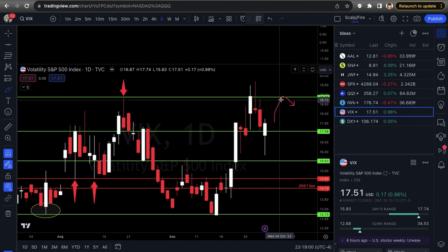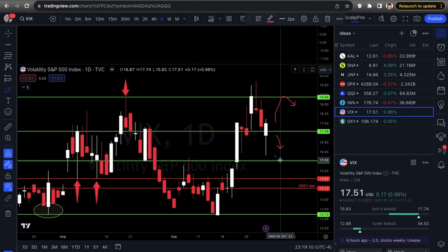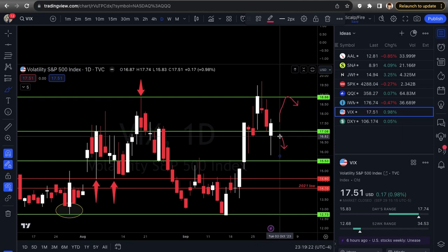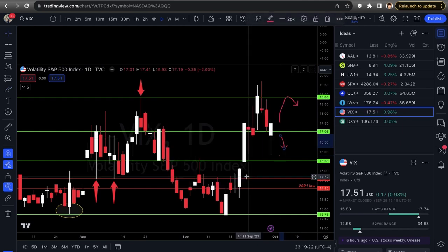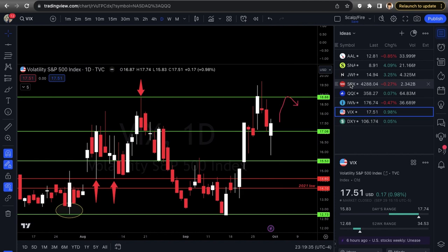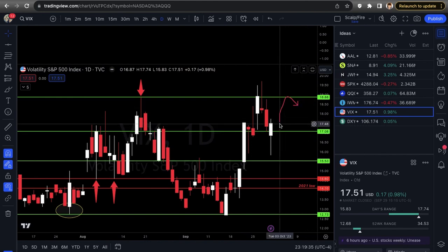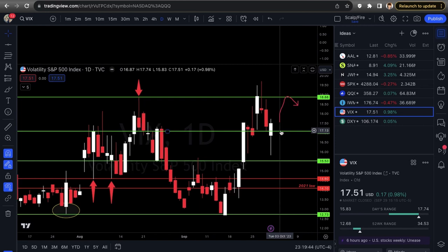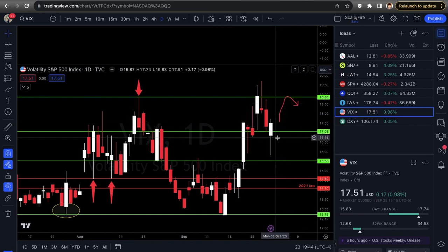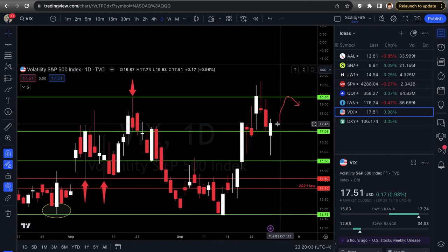Final thoughts on VIX: the current candle looks potentially bullish, possibly heading back toward 18–18.88. I need to see a close back under 17 with follow-through for the VIX to go lower and the market to go higher. Right now there's no clear signal on SPX or VIX to look for meaningful upside. Need both: VIX close under 17, and SPX reclaim over 4,335 structure lows before going long the market with confidence.